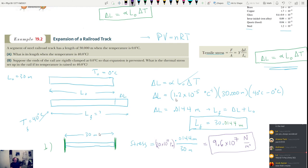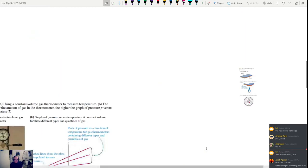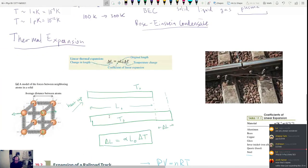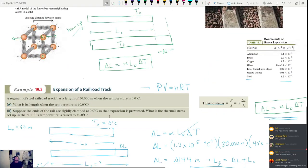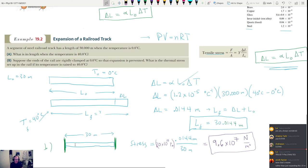That's 96 million, or 9.6 times 10 to the 7 Newtons per meter squared — which is the pressure the object is under. The rail only expanded by about 1.4 centimeters, but if we don't let it expand, a crazy amount of pressure is placed on it. It had better be pretty thick, or it's definitely going to buckle and break.